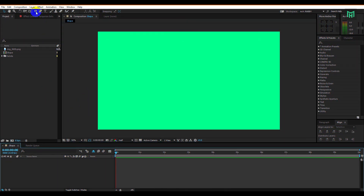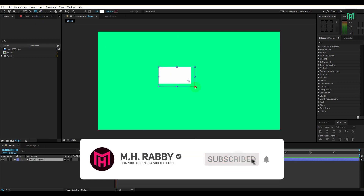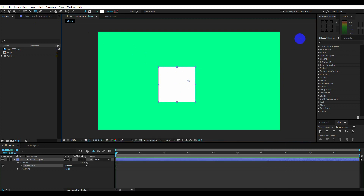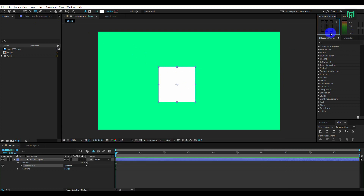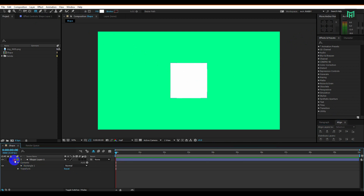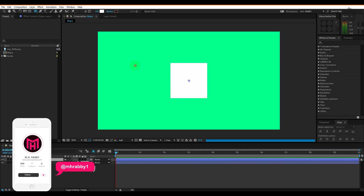Open After Effects and draw some basic shapes. Perfectly align it to the center. Then create other shapes and use different colors.